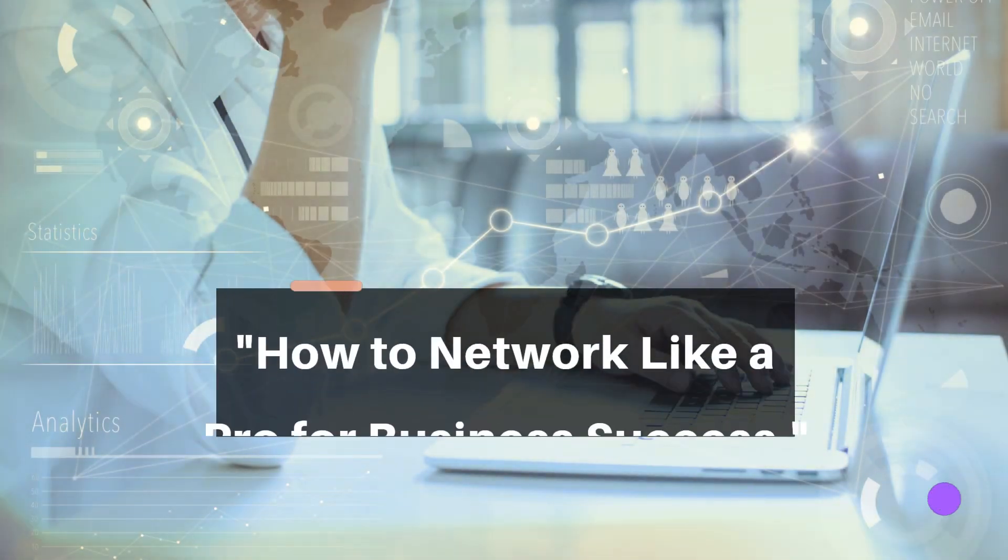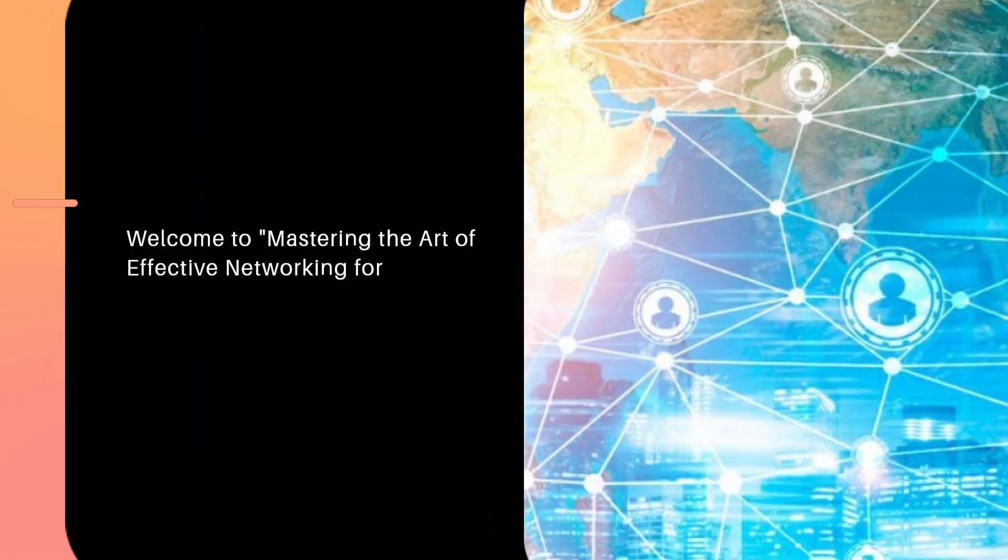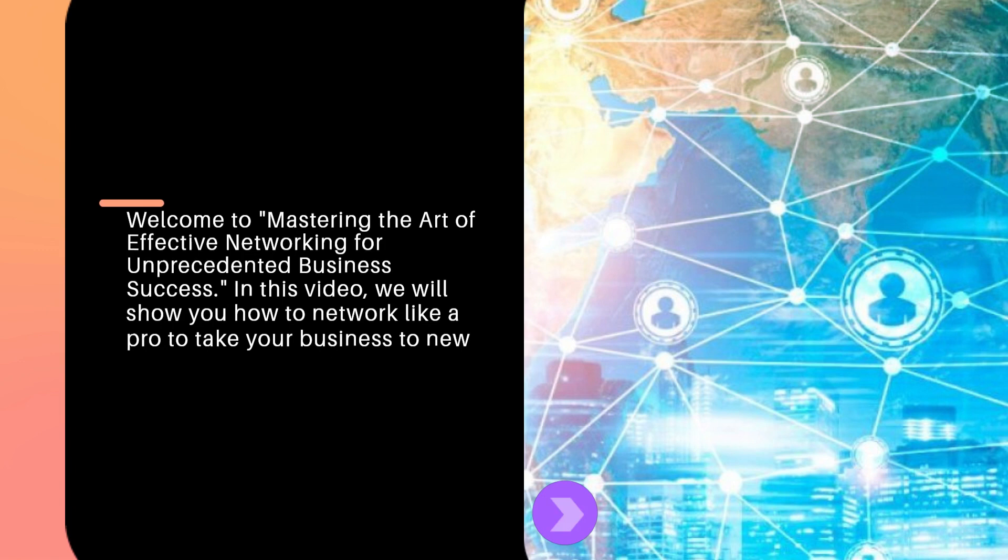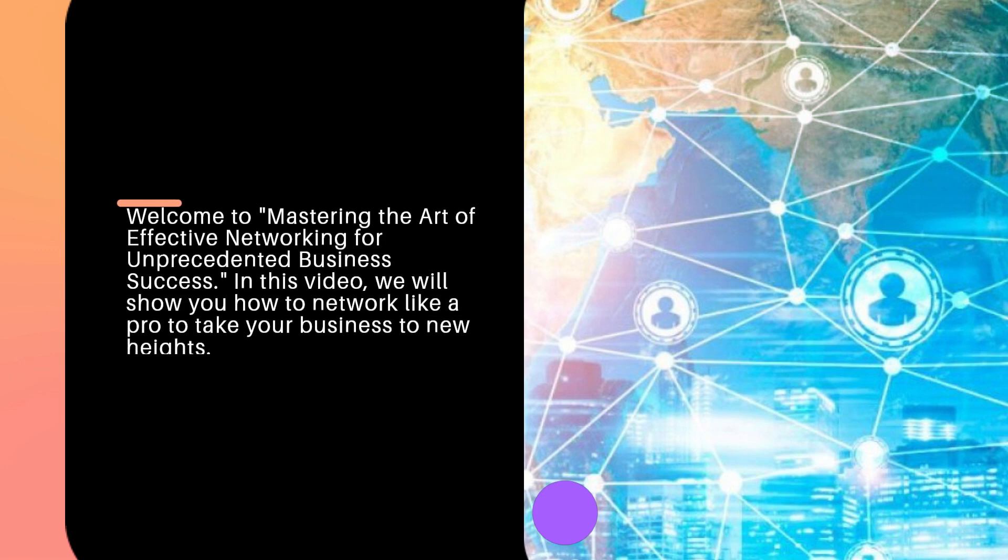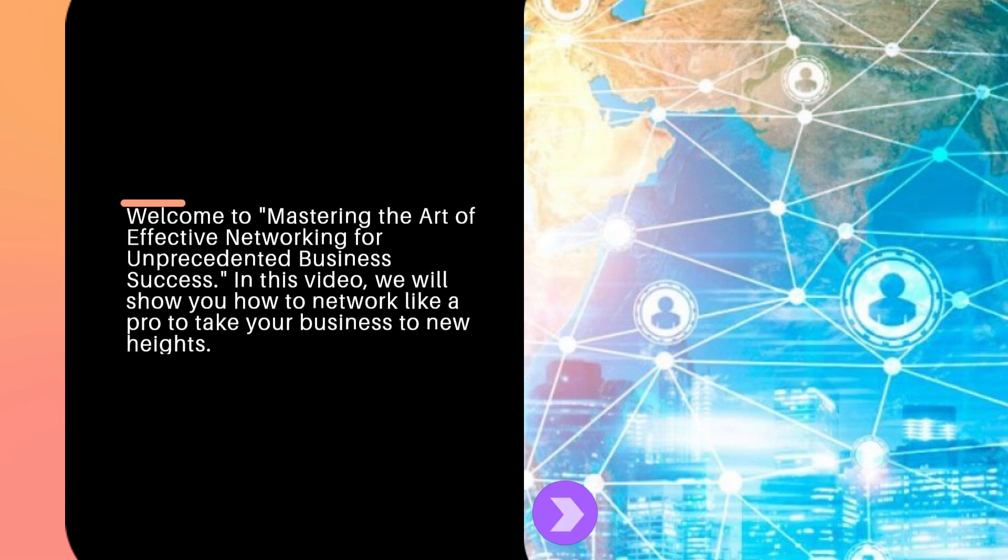How to Network Like a Pro for Business Success. Welcome to Mastering the Art of Effective Networking for Unprecedented Business Success. In this video, we will show you how to network like a pro to take your business to new heights.